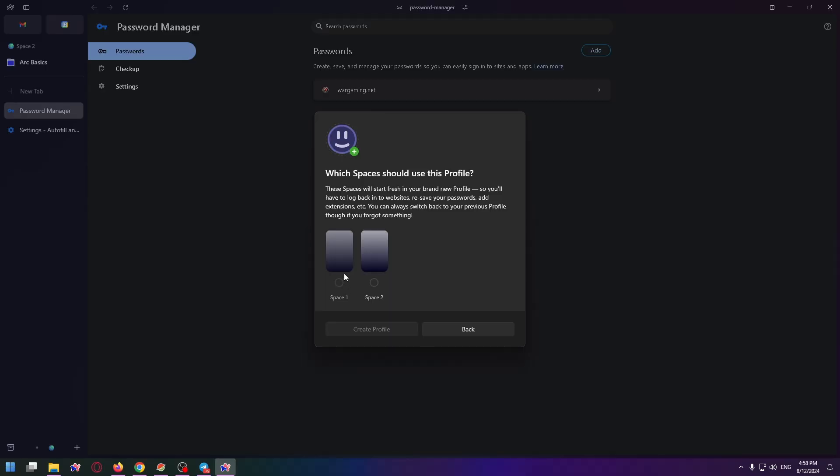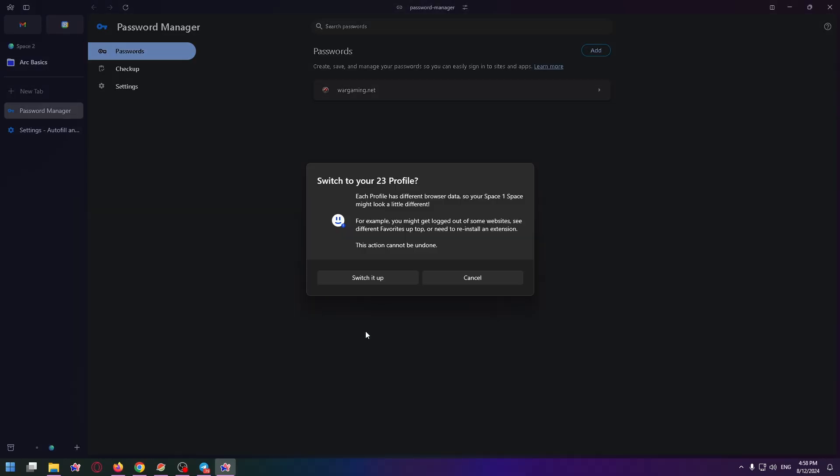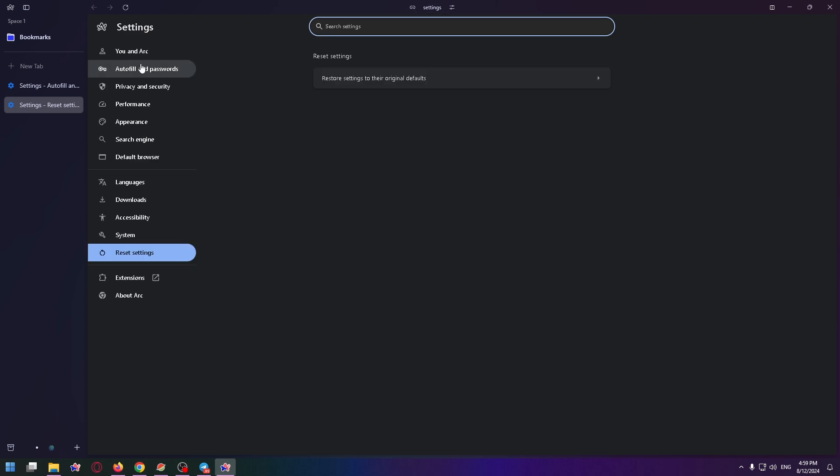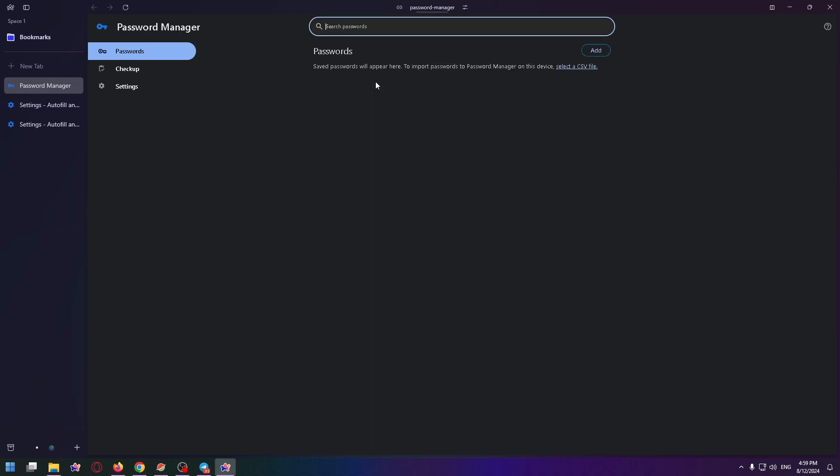Now select the number of spaces, space one for example, and create profile. Switch it up. You are now in a completely new profile. Let's check it, password manager. And yeah, it's empty.